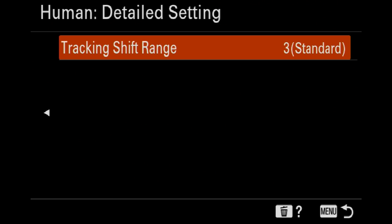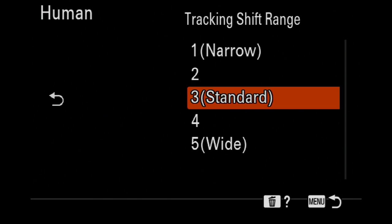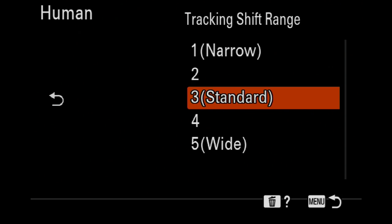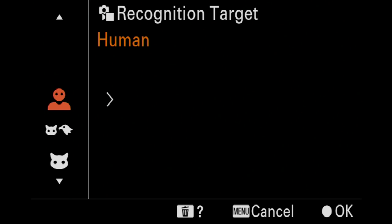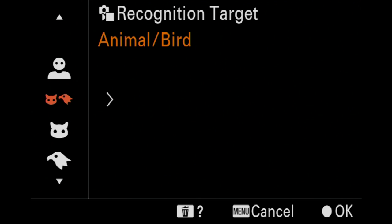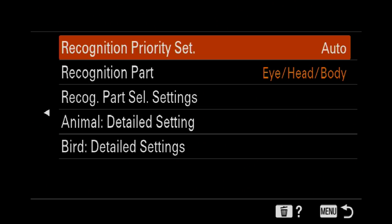Go back to human, we can actually now go in there and we can actually say tracking shift range standard or whatever. I've just left it as standard, it seems to be pretty good. You think okay that just gives me a thing, but when you go into the next ones...